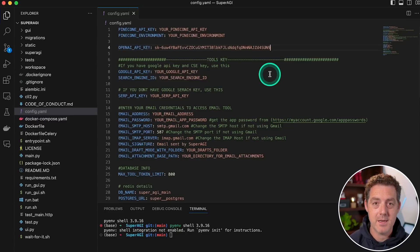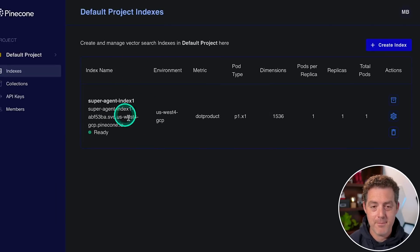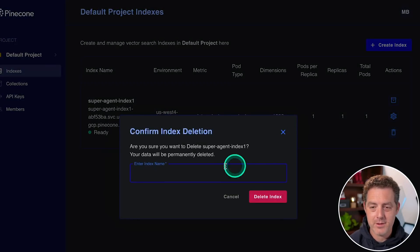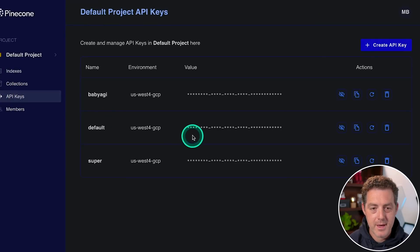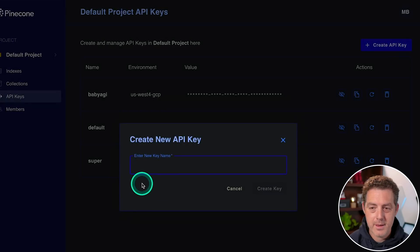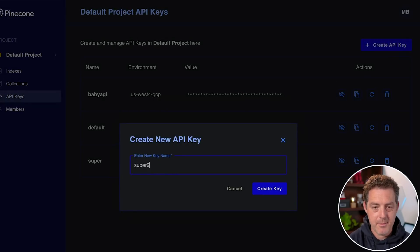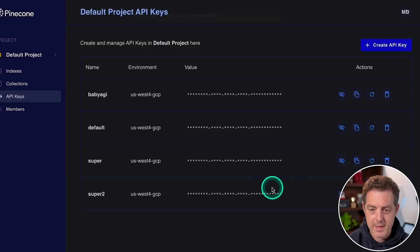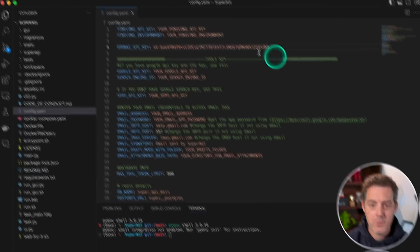The next thing we need is a pinecone API key. So if you're using a free pinecone account, you can only have one index at a time. I've already created one. So I'm going to go ahead and delete it. And then on the left over here, we're going to click API keys. I'm going to click create new API key and then enter the key name. I'm going to call it super two again, create key.